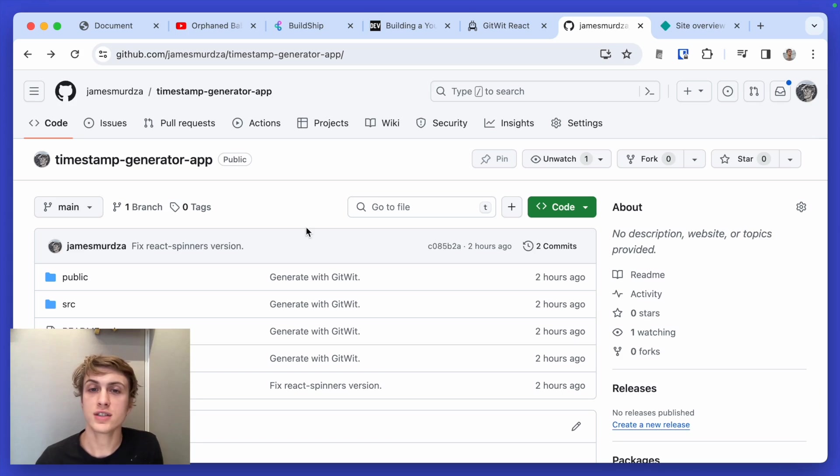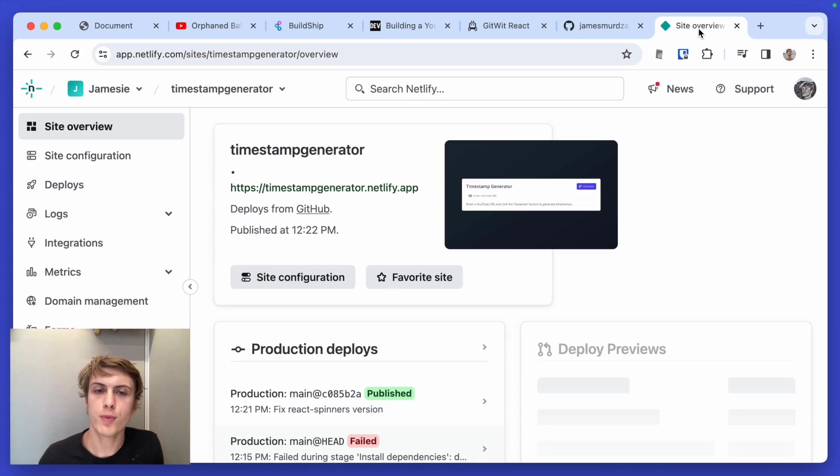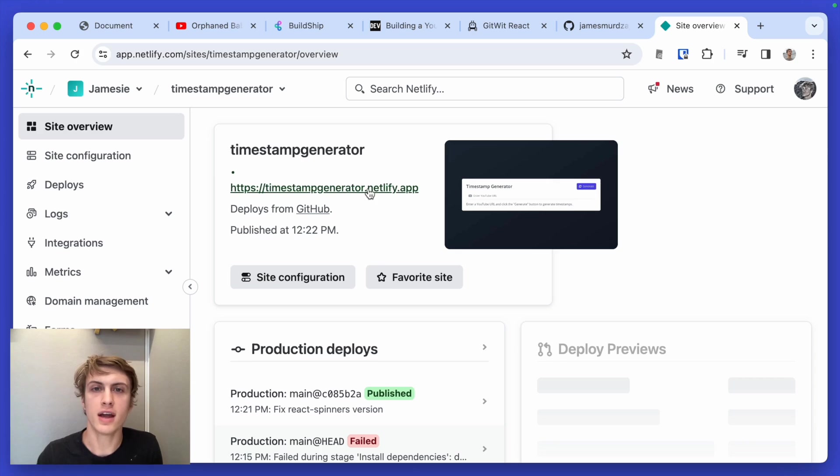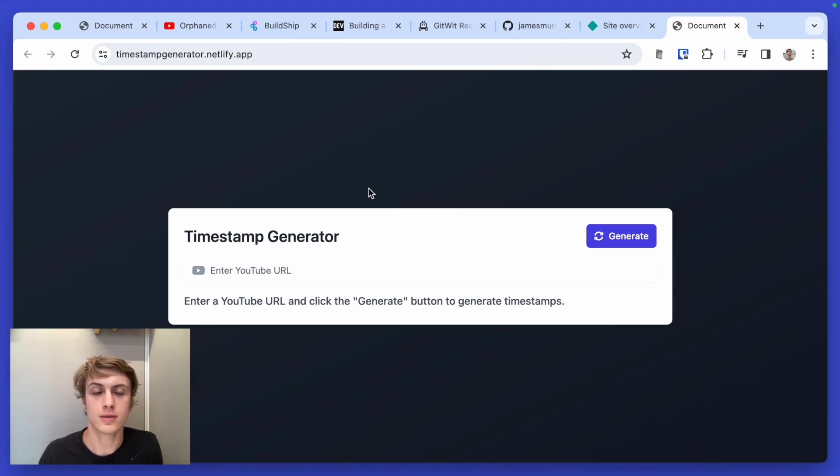Then I just signed into my Netlify account, which is a free host. And I connected to my GitHub and the repo that I just made. And I just deployed that. And that's how I got this app working.